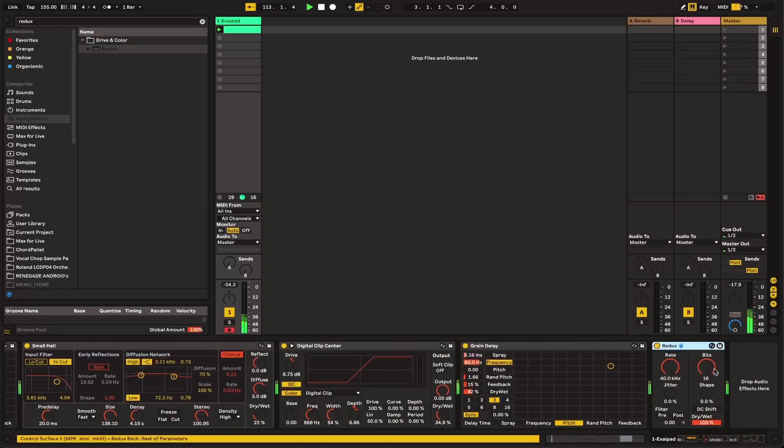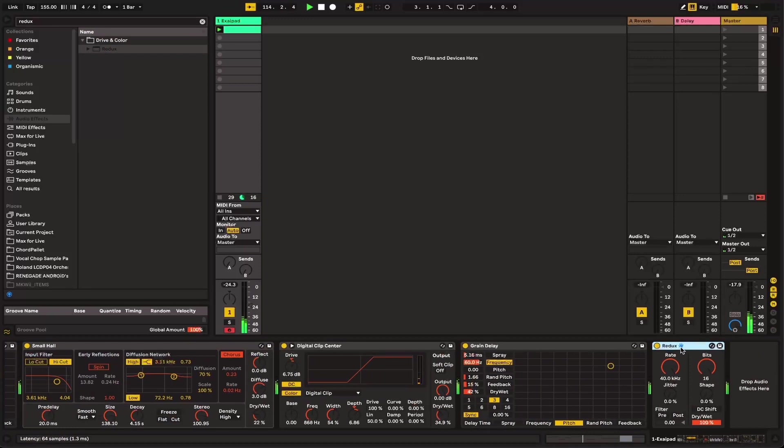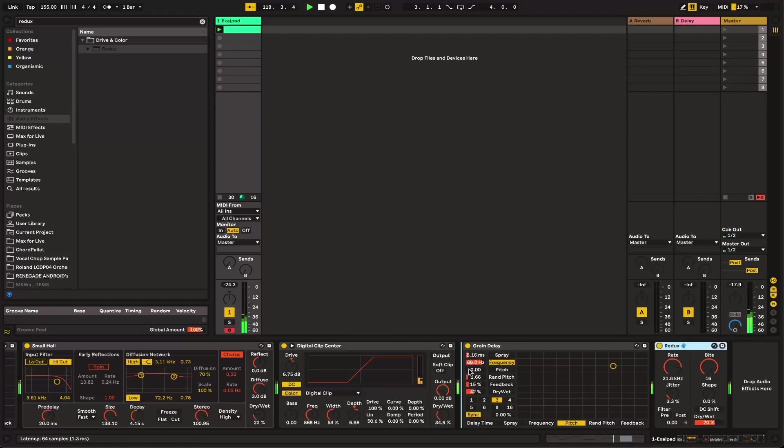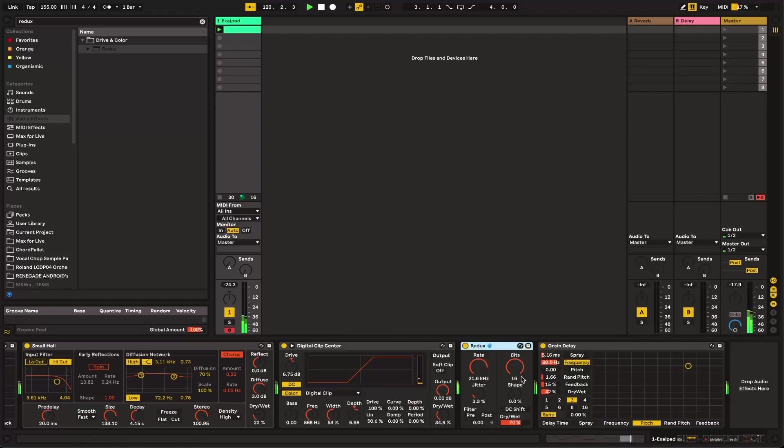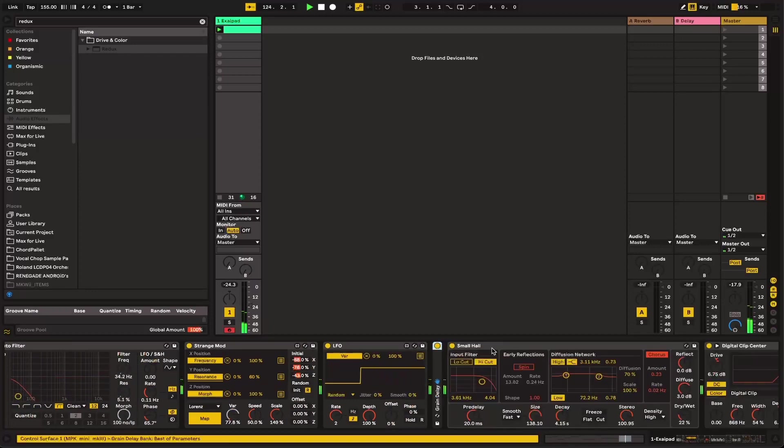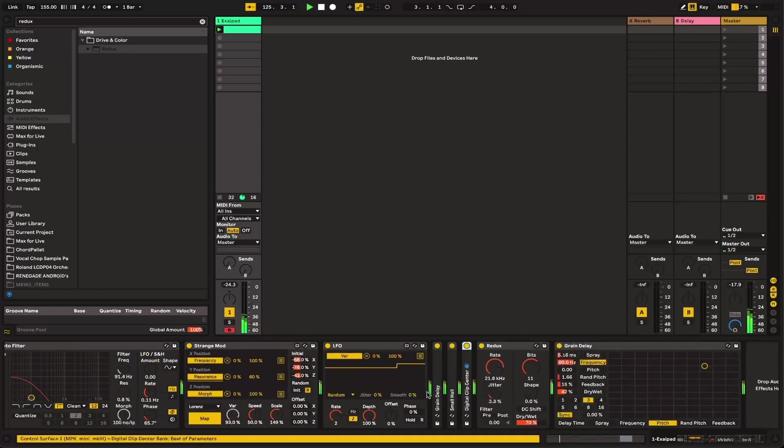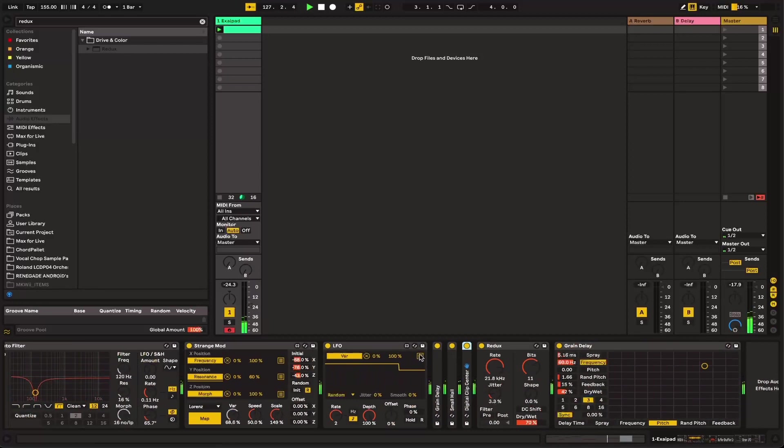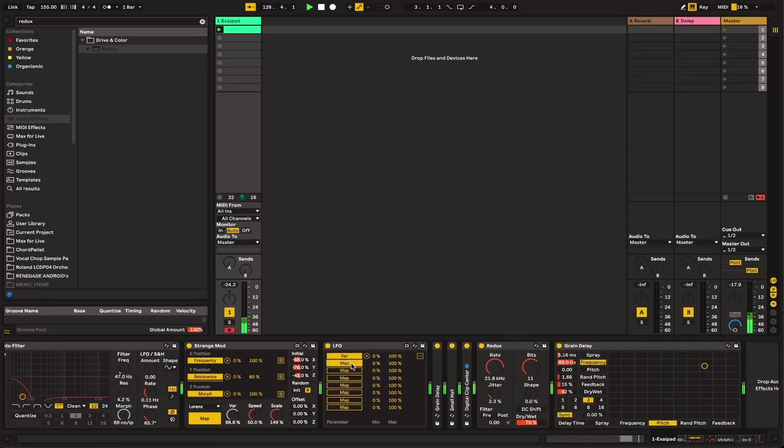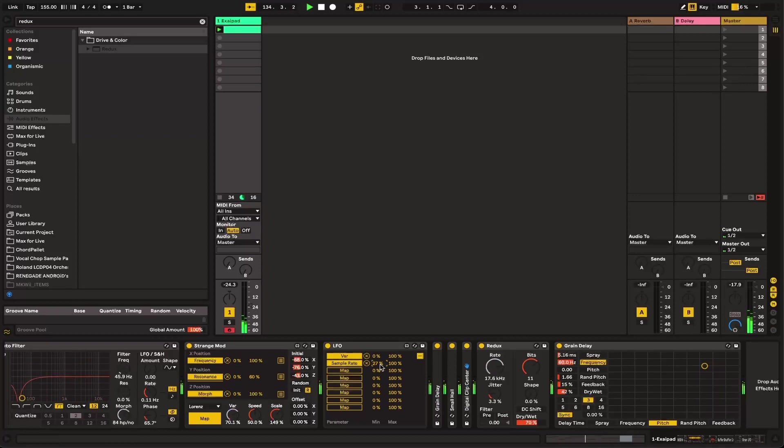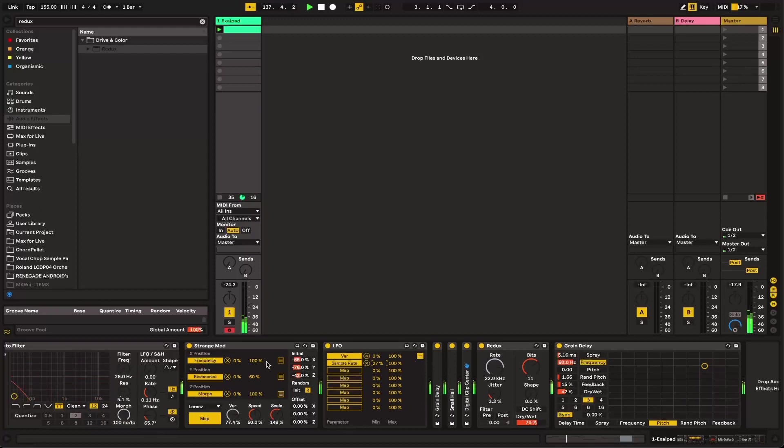I think that sounds quite cool. We can also do some cool stuff with Redux. I have no idea. I think Redux is fine. We can add a little bit of jitter. Probably put that below the grain delay. And then what you can do is you can go to Strange Mod here. We'll take this LFO. And we're going to modulate the bit rate.